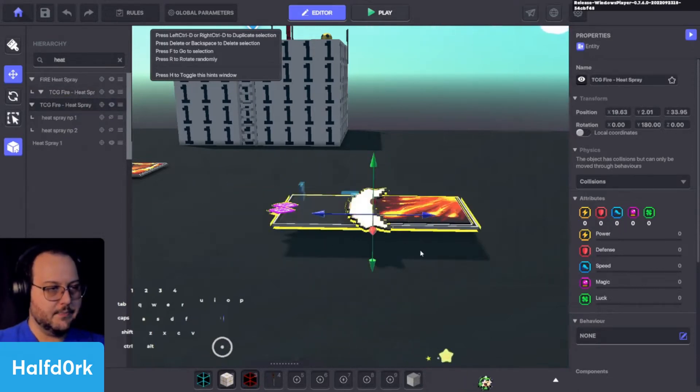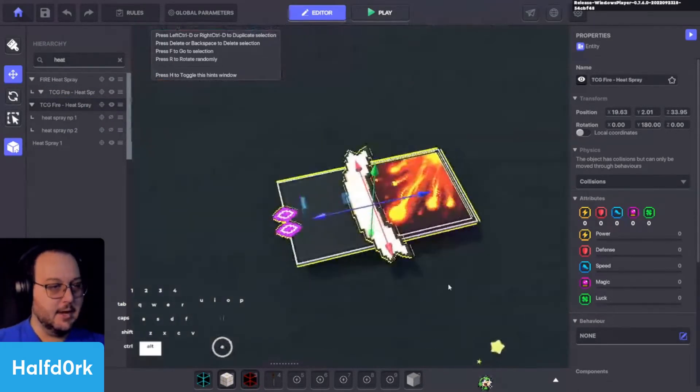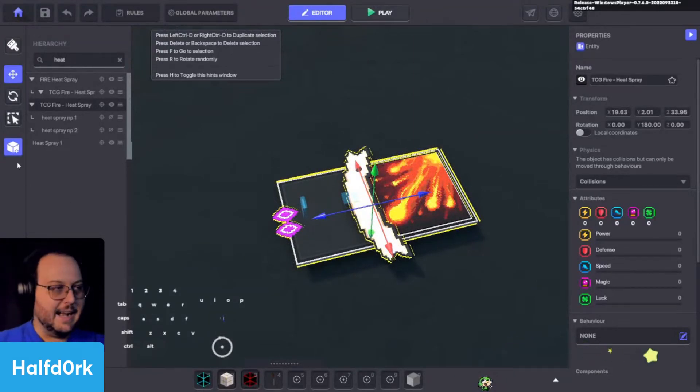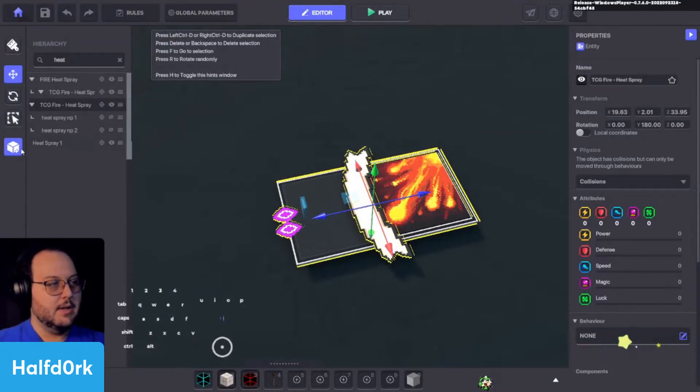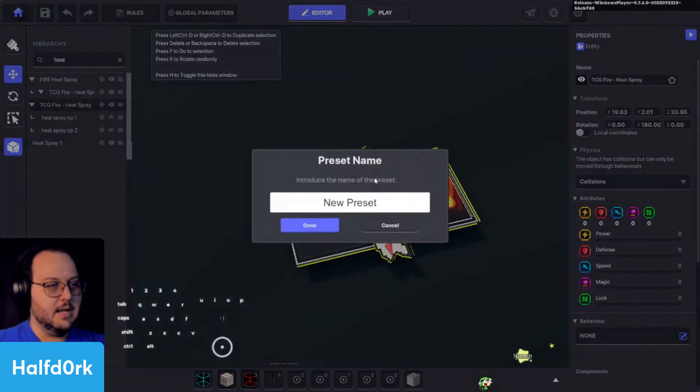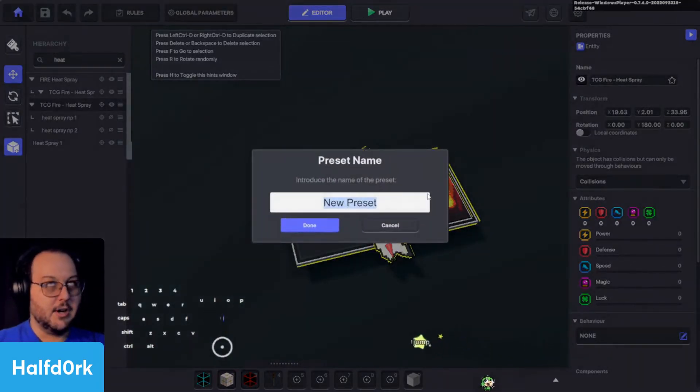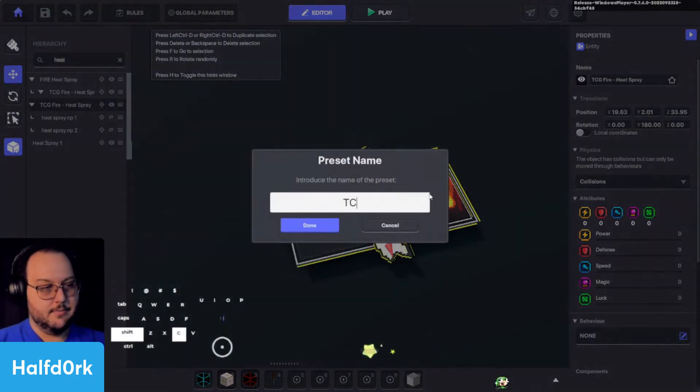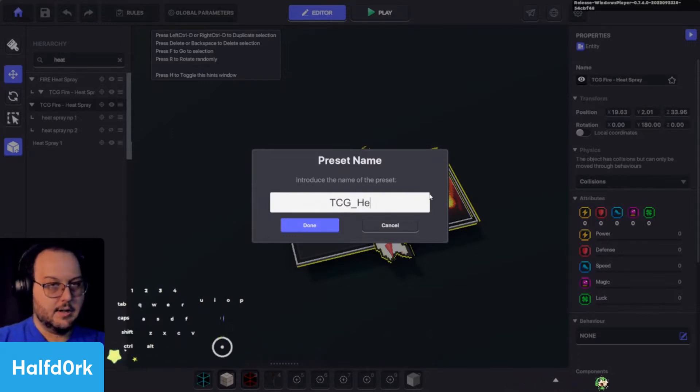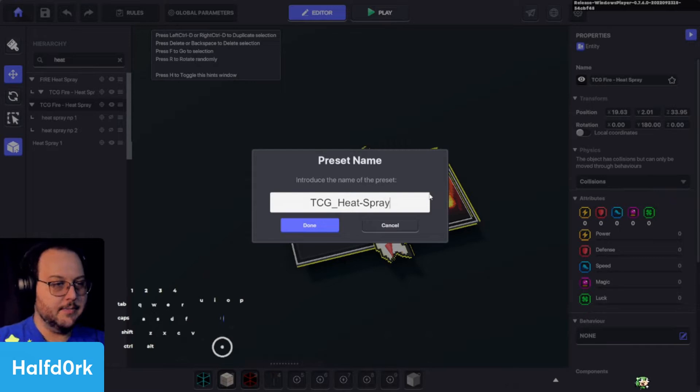This is heat spray number pad two. Okay, great. So now I'm going to just remove the parent structure. So now it's just this. That's all we want. It'll also be easier to locate in our inventory. So we'll go ahead and save it. And this is going to be a new preset so that we're starting from scratch here. So we'll do TCG underscore heat dash spray.